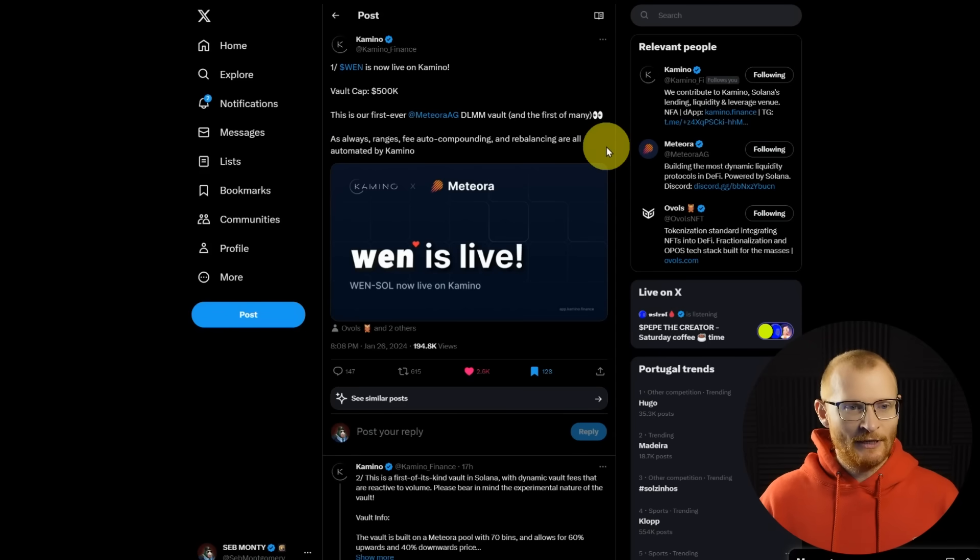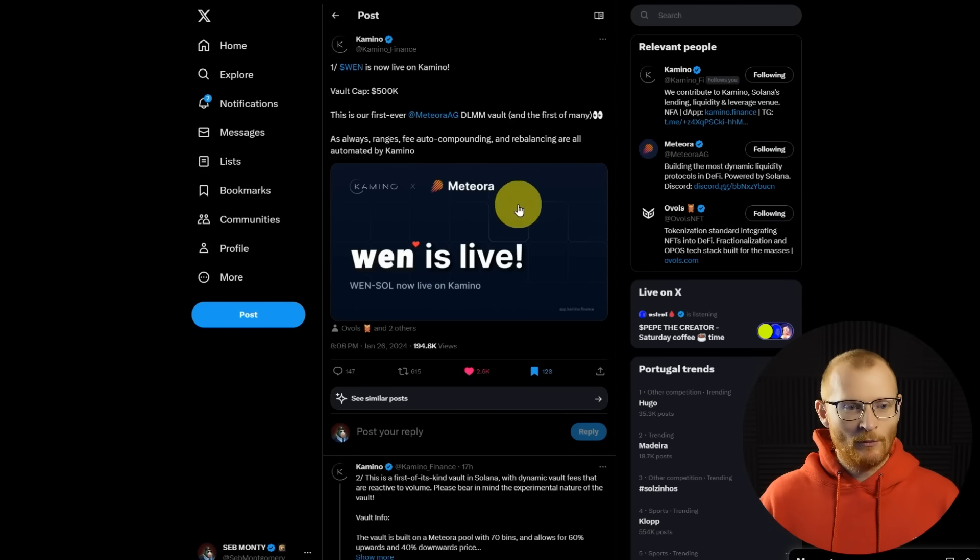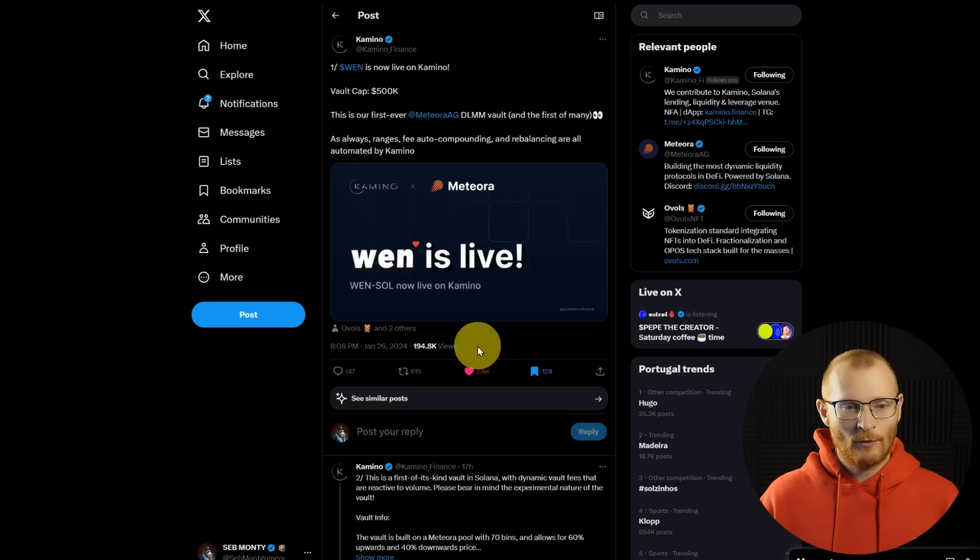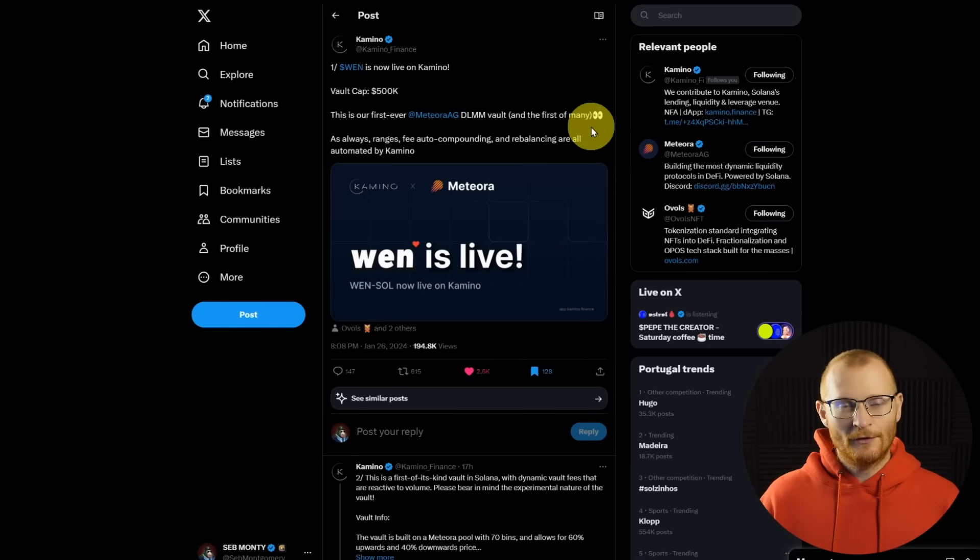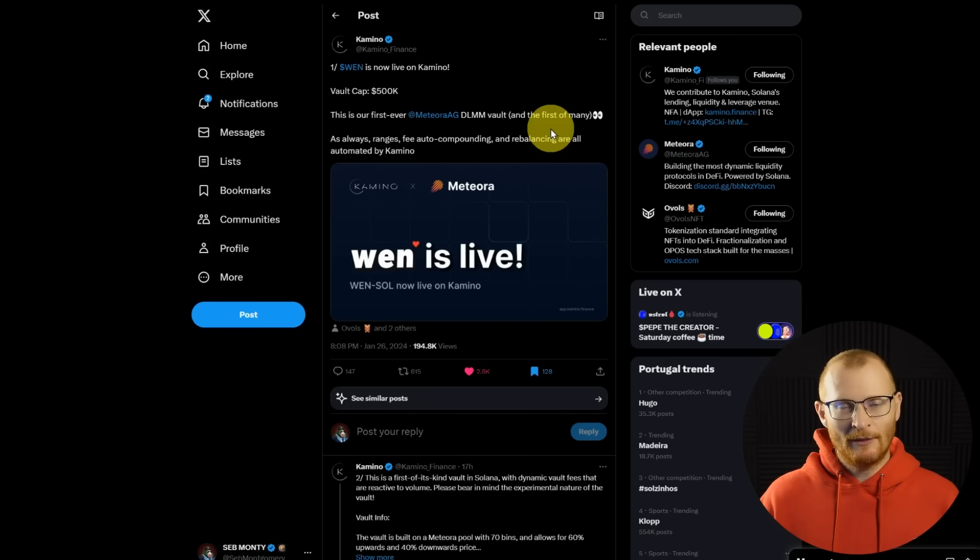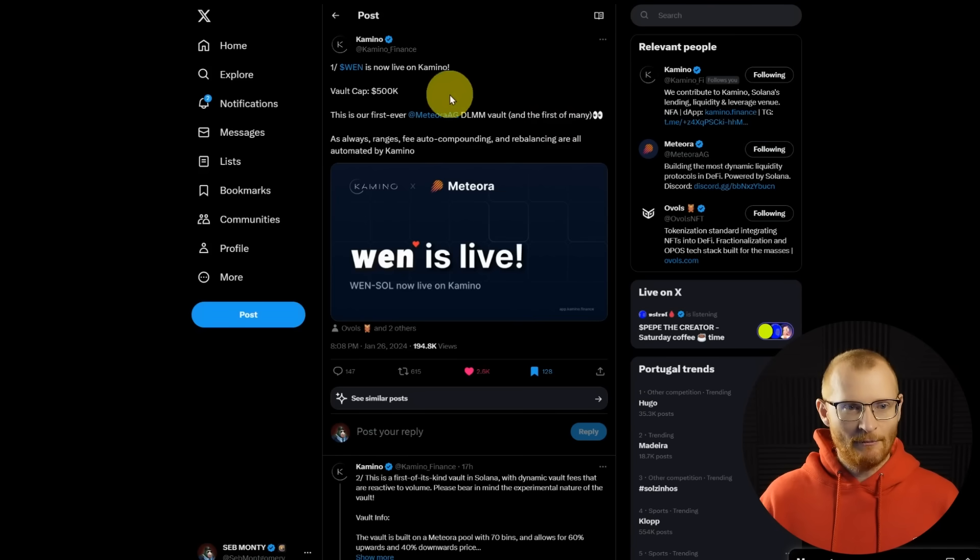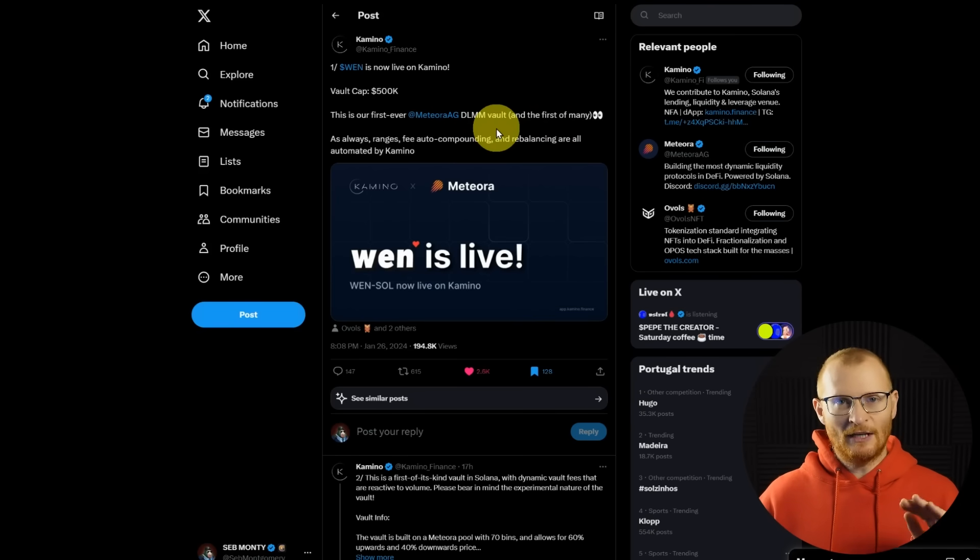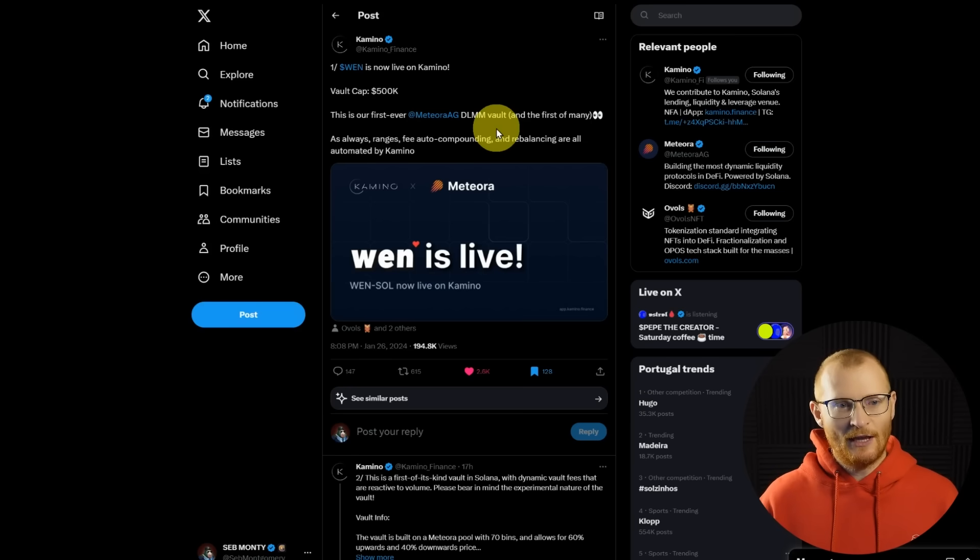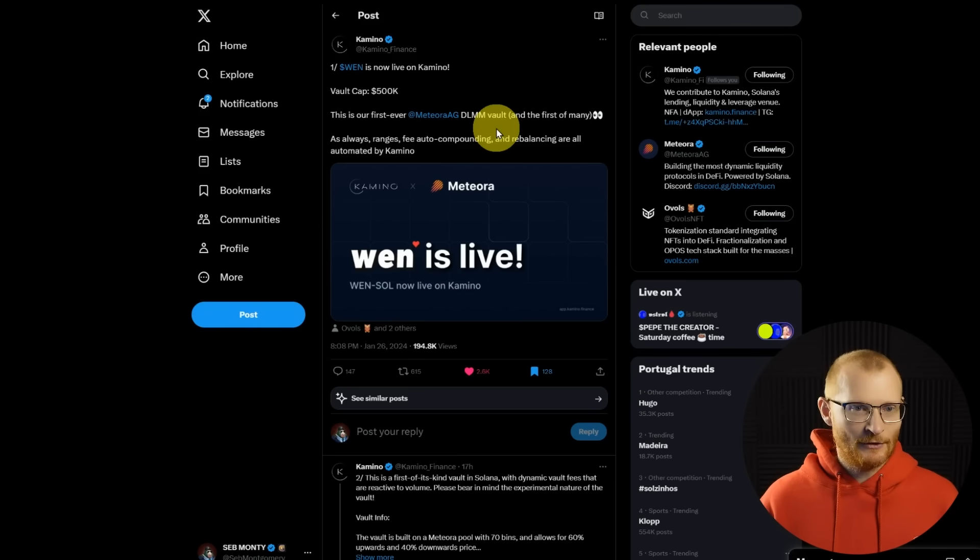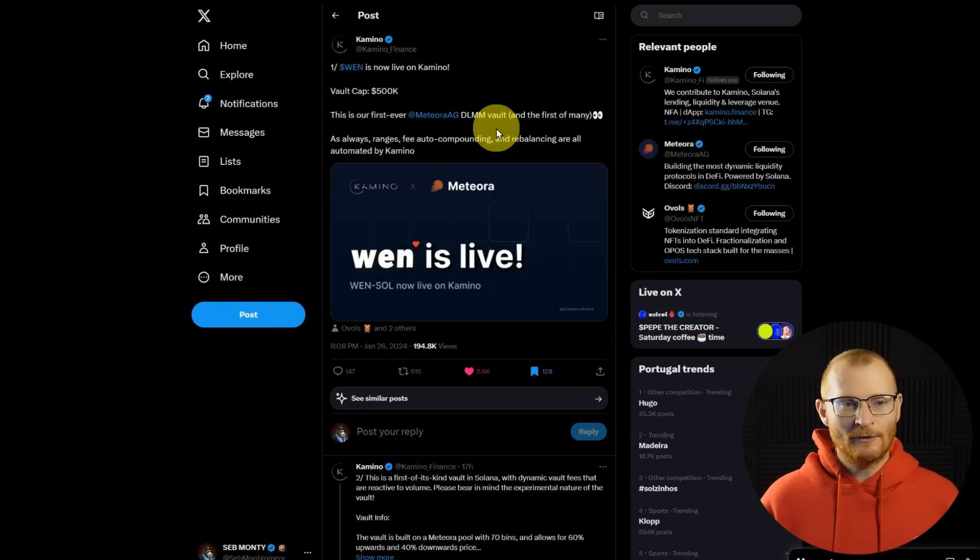Win is now live on Camino. This would be worth doing for sure. And I've covered how to do vaults and stuff in the past. So we won't cover this again. But of course, impairment loss, it's a risk, but at least it's all been managed by Camino. So you don't have to worry because Meteora is a lot more difficult. You can't just set it and forget, you need to tune in and work out how it's all going. And you need to claim fees and redeposit into the pool. And there's a few steps involved.